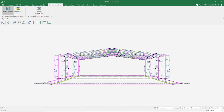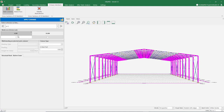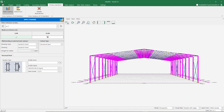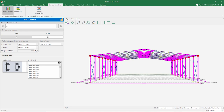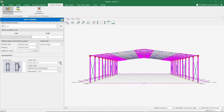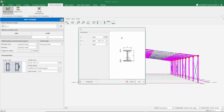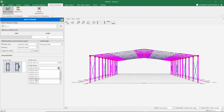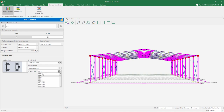Now let's assign the cross sections of the main frame system. Let's start with the columns — I select the columns at 0 and 30 meters. Facade cladding is sandwich panel. Let's choose a flange width of 150 mm and flange thickness of 10 mm, a height of 400 mm and web thickness of 8 mm. If the section we want is not in the list, we can define any custom section. I want to use the 408×150×10 section and choose S355 as the steel grade. By pressing the apply changes button, our column sections are assigned.